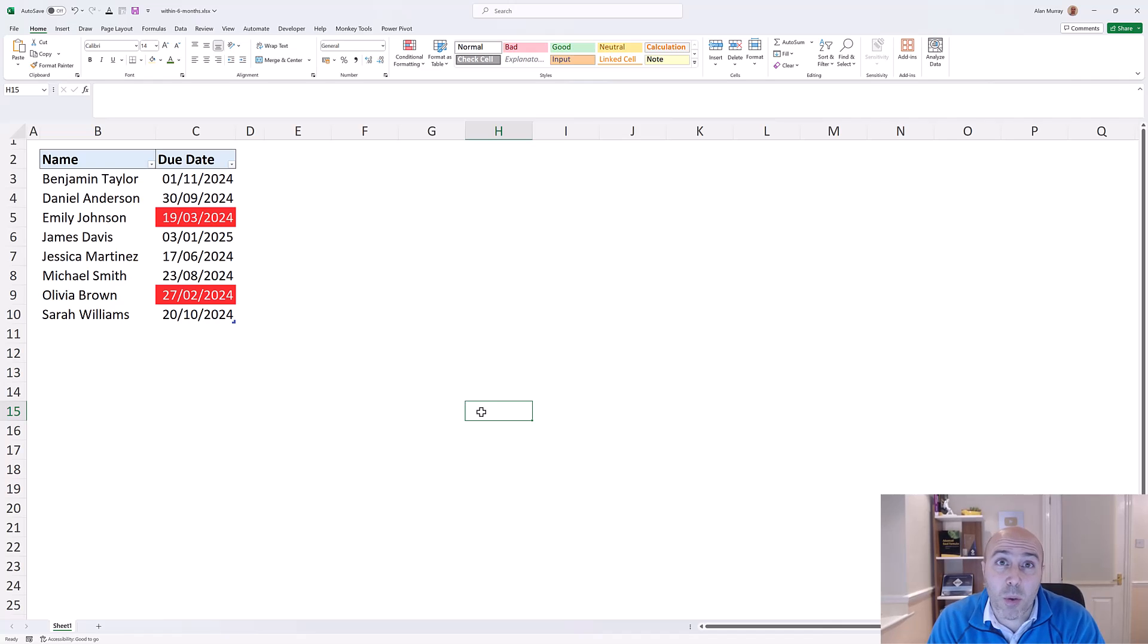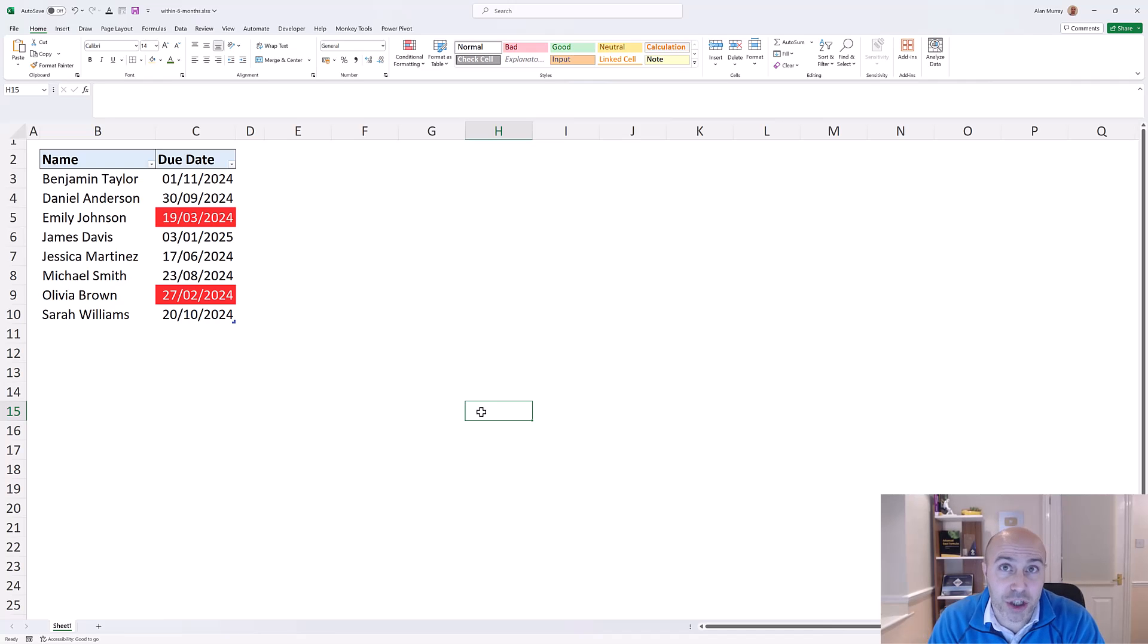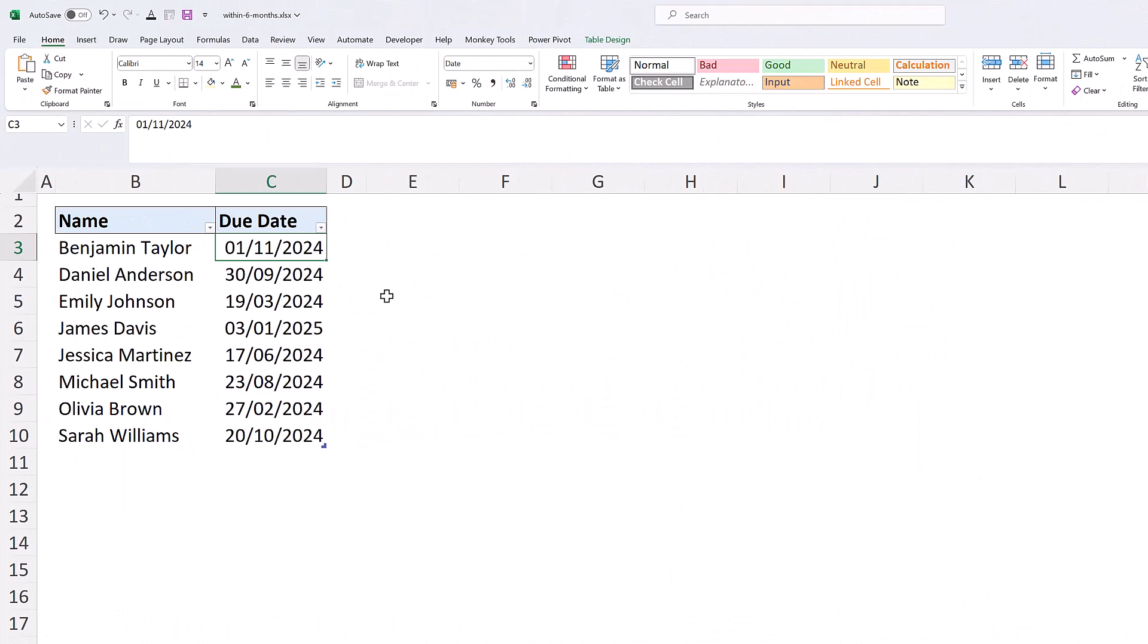In this video we are going to highlight dates that are within three months of a due date. Let's make it happen. Now to do this we are going to be selecting the dates that we want to